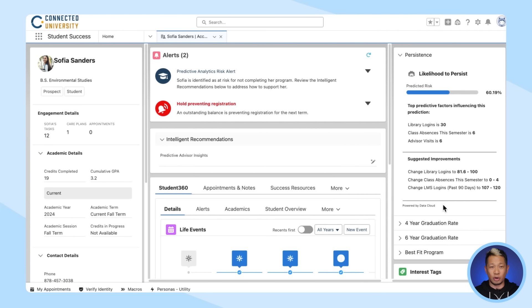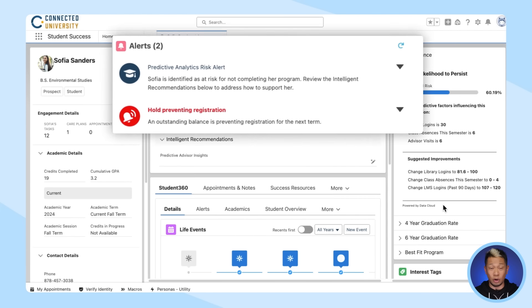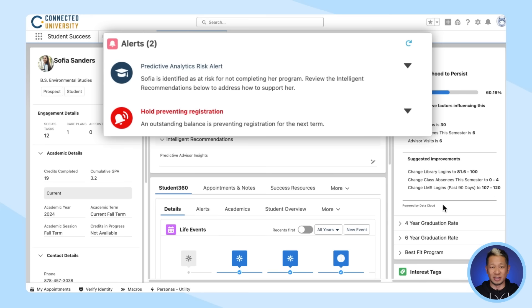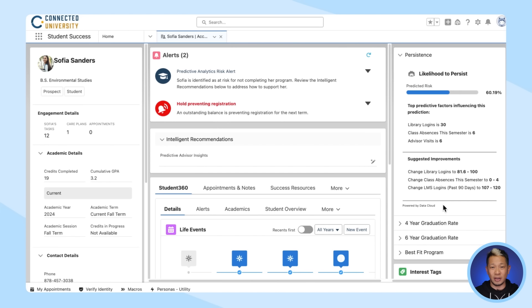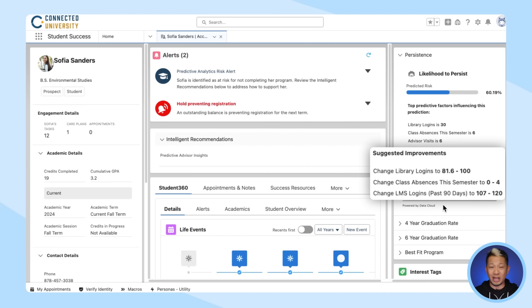Now, you're here because you were alerted that Sophia's score has dropped for a couple of reasons — mostly that she hasn't logged into the learning management system often enough, and she's also been missing some classes.